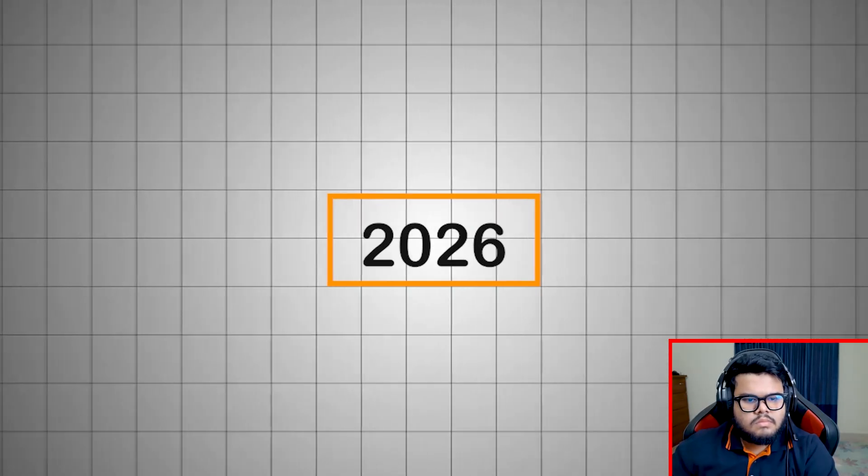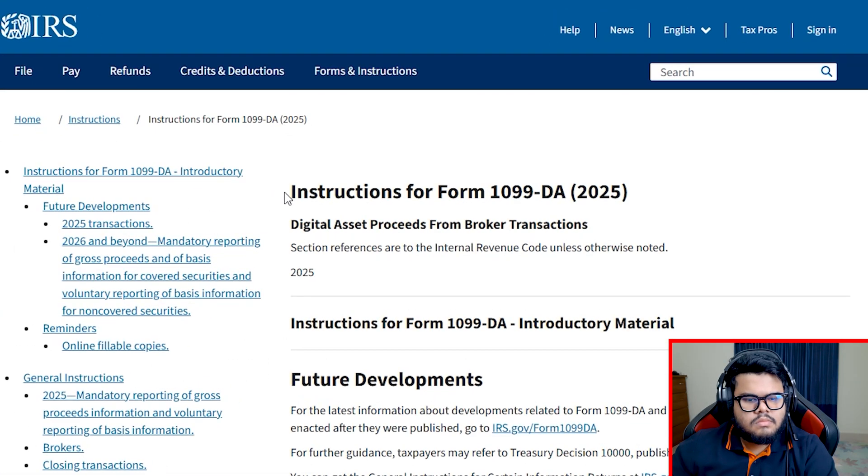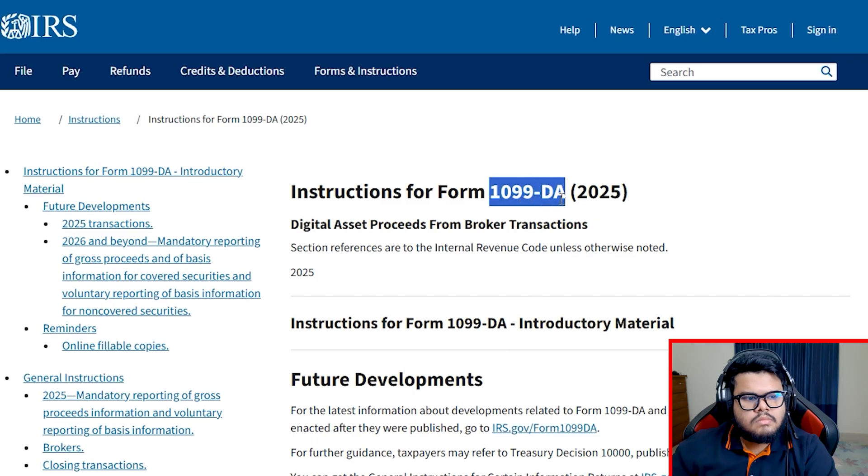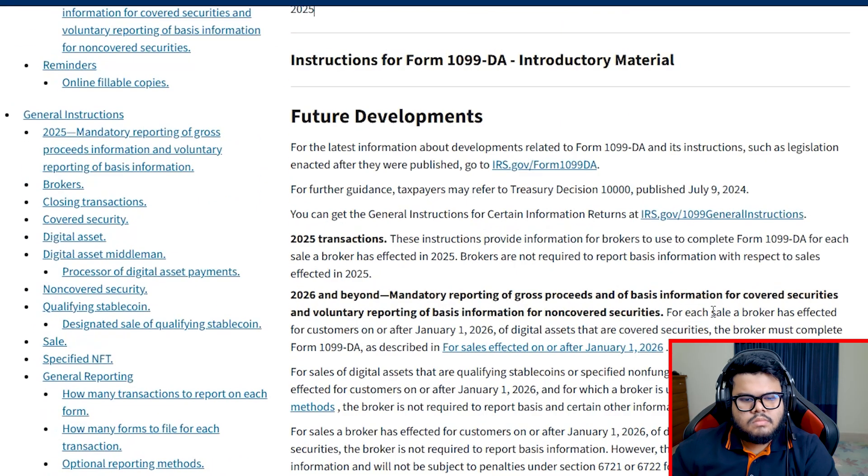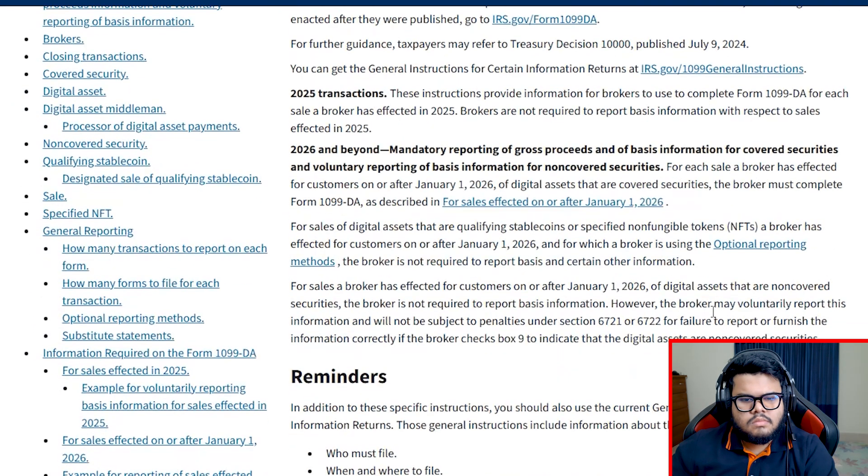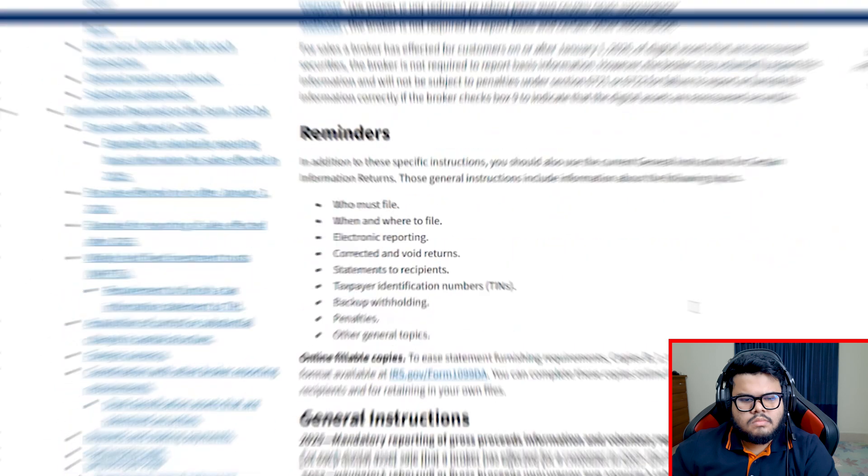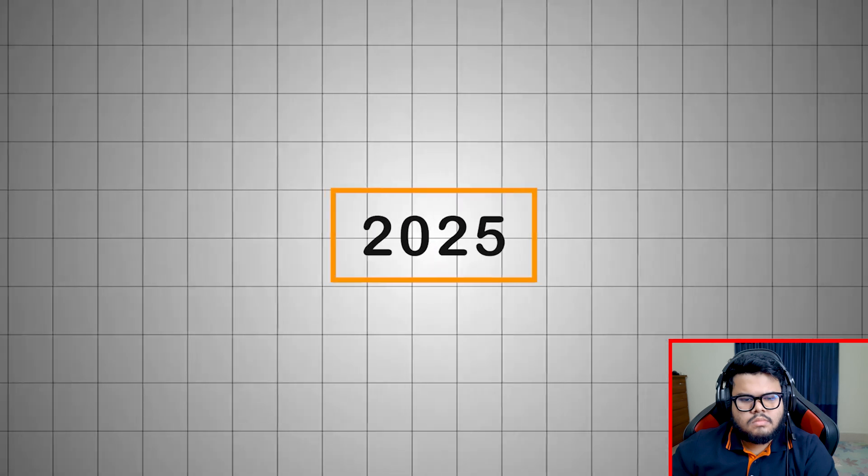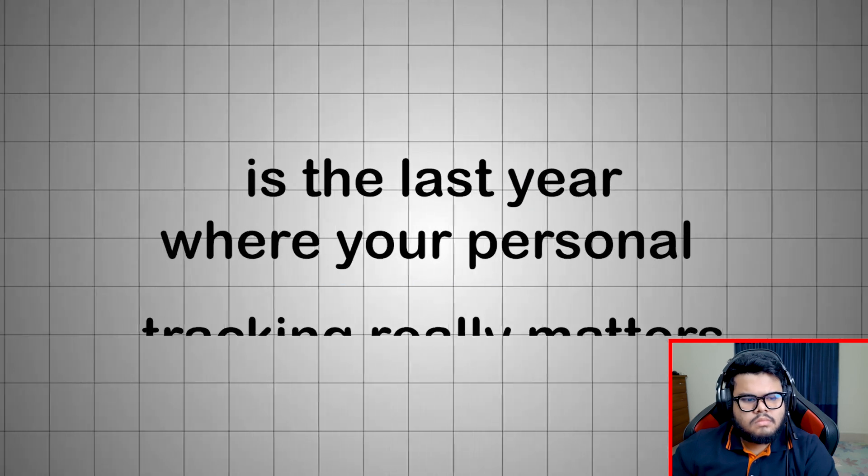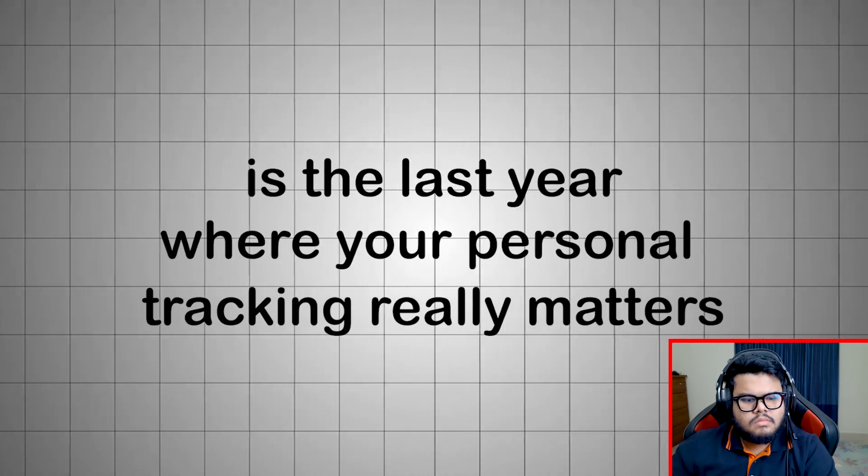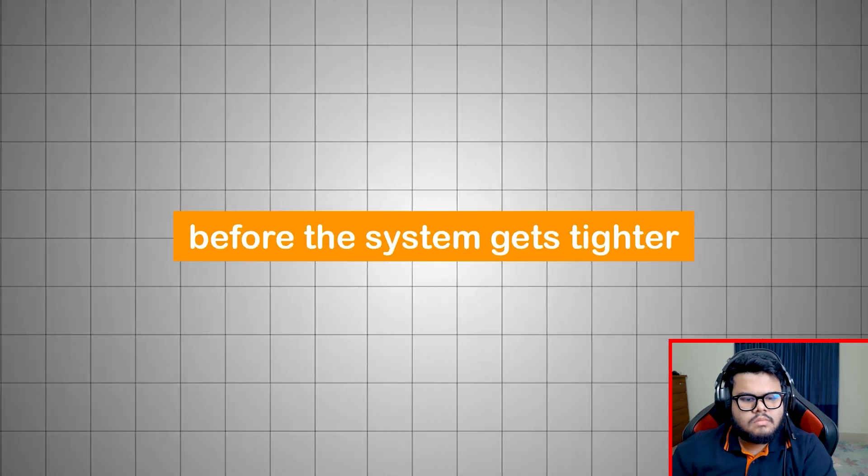And starting in 2026, crypto platforms will be required to issue Form 1099-DA, just like brokers do for stocks, giving the IRS even more transparency into your transactions. So 2025 is the last year where your personal tracking really matters, before the system gets tighter.